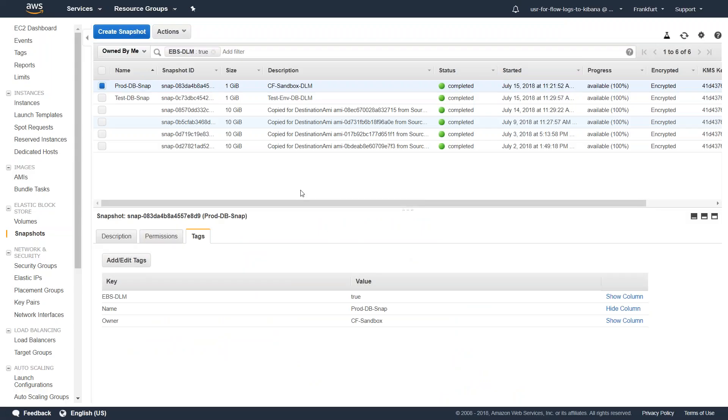Here we are in my dashboard for Frankfurt region. You can see here there's a total of six snapshots. I have tagged all of them saying EBS DLM equals true.